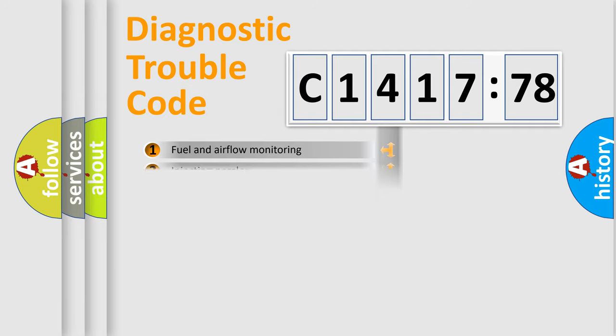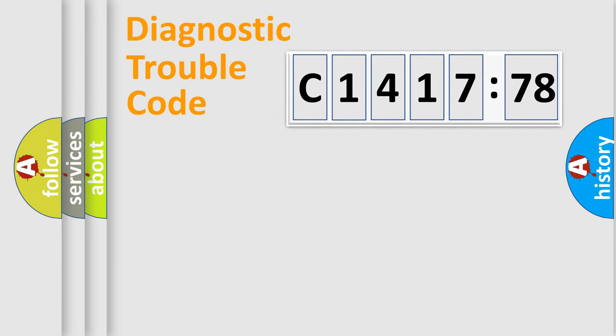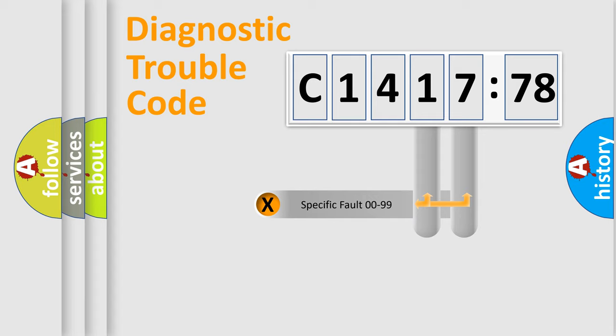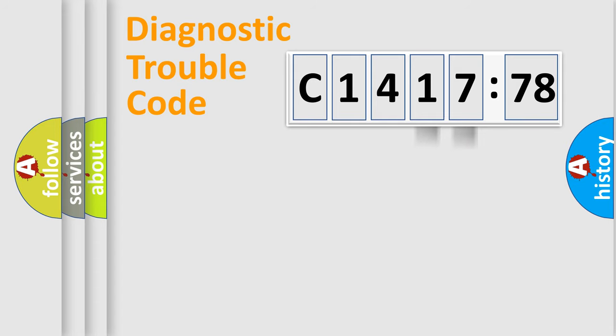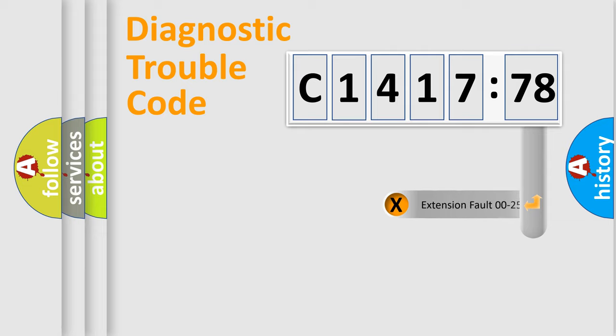The third character specifies a subset of errors. The distribution shown is valid only for the standardized DTC code. Only the last two characters define the specific fault of the group.